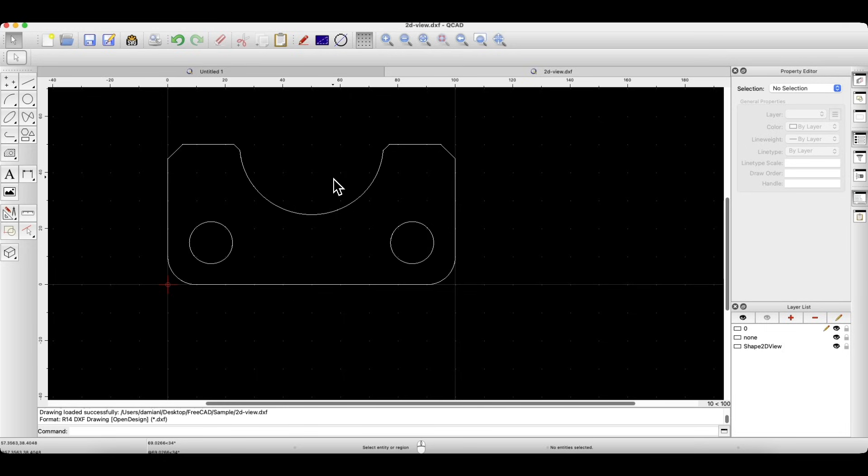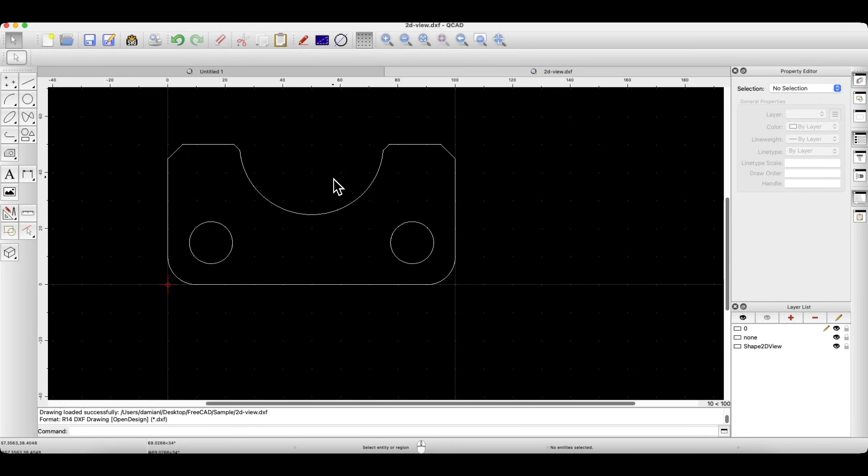This method can be very useful and thanks to FreeCAD's support for STEP files, you can work not only with parts made in FreeCAD but also with models created in other CAD programs. It really expands your workflow possibilities. You can easily create 2D technical drawings from imported 3D parts.